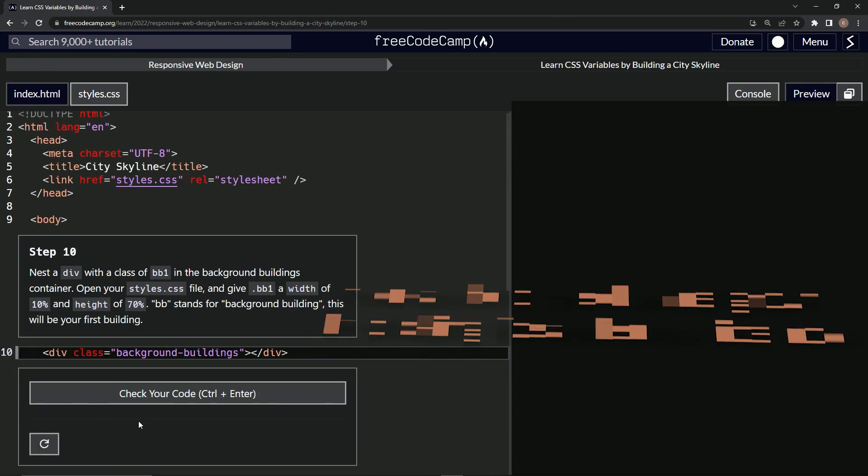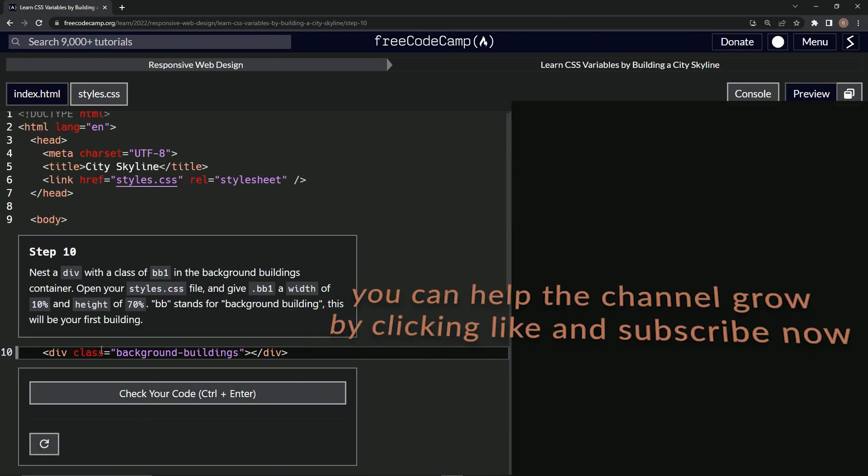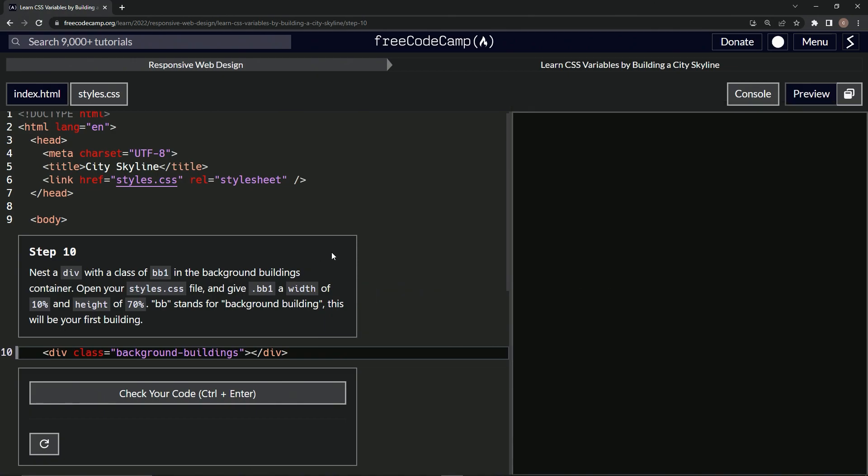And submit it. Alright, now we're on to step 10. We'll see you next time.